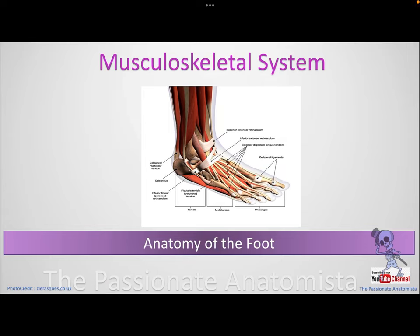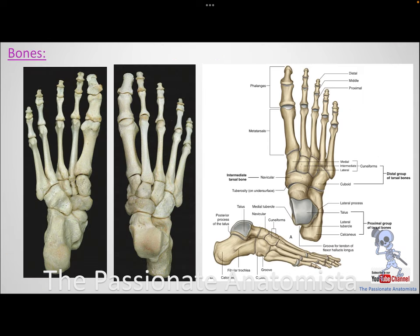In this video we're going to talk about the anatomy of the foot. First, what do we have in the foot? We have bones. Looking at the bones of the foot, you will find tarsals, metatarsals, and phalanges.